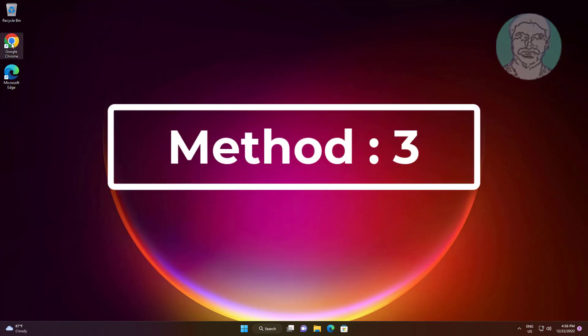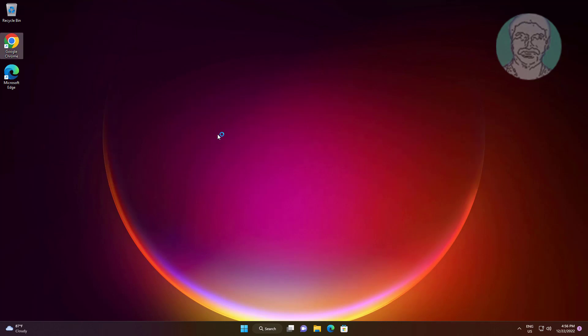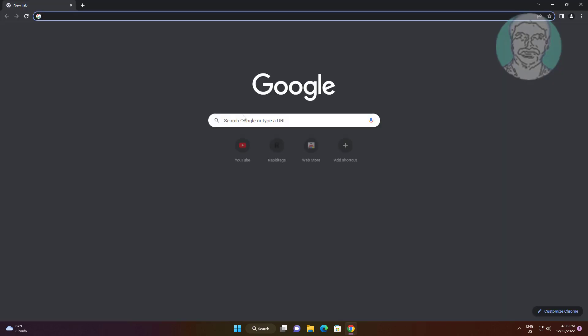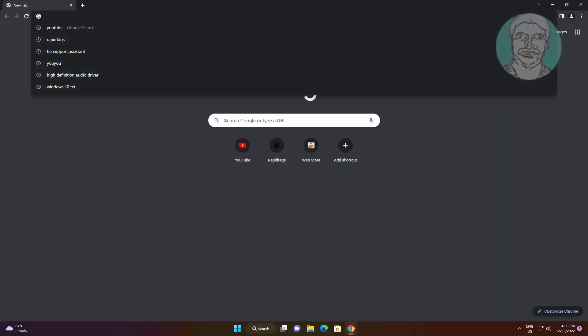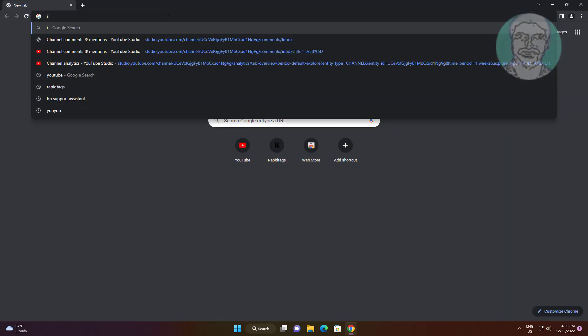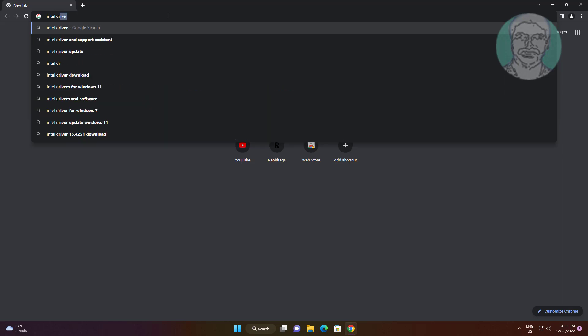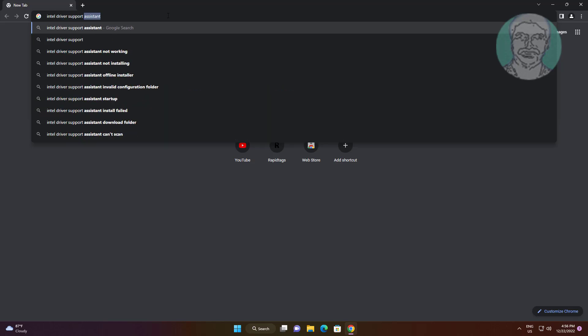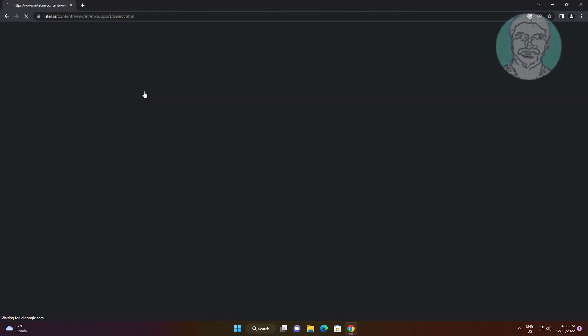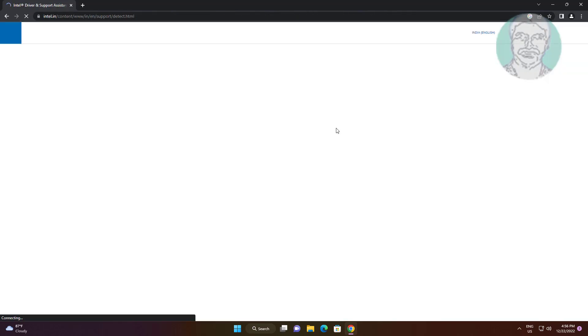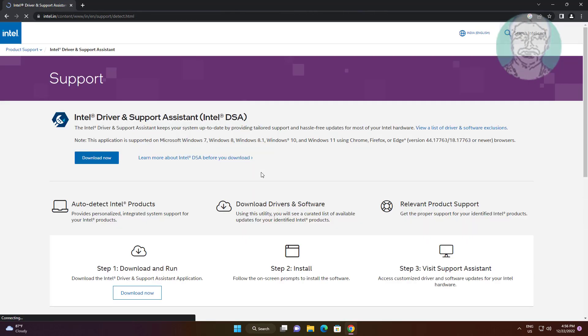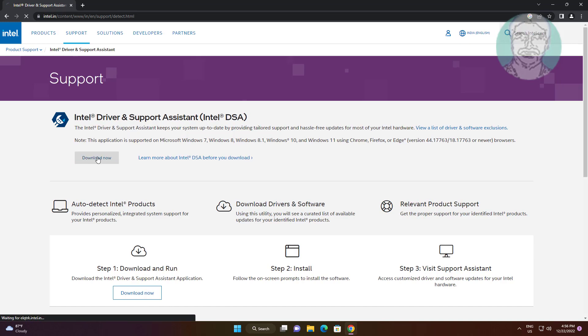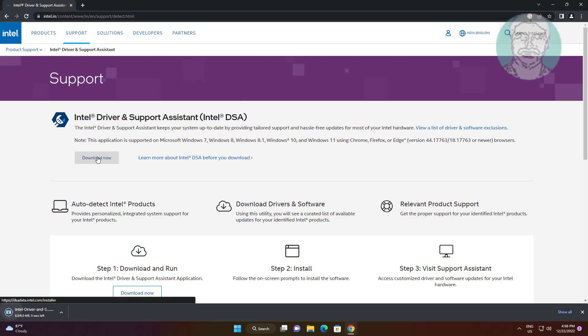Third method: open any browser, type Intel Driver Support Assistant in browser search bar, then download, install, and update drivers.